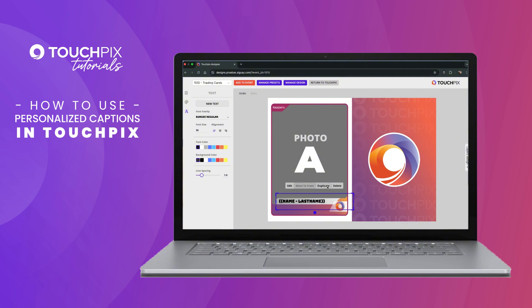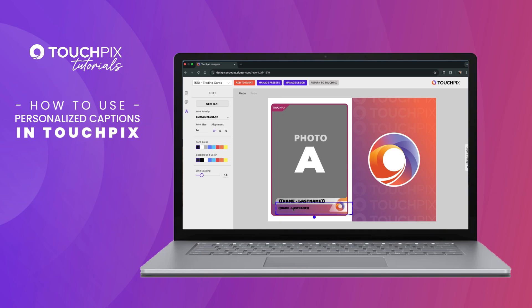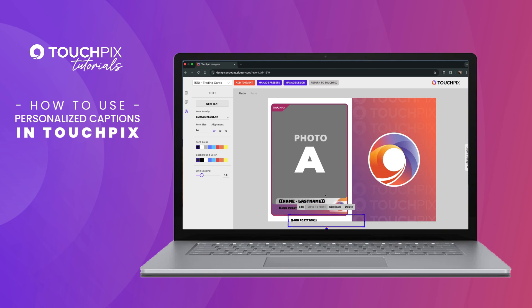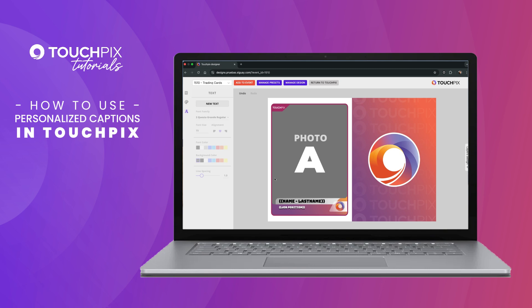You can add another caption by duplicating the first one and updating the caption name. Adjust text size, color, or font as needed. For a cool shadow effect, I'll layer two captions in different colors. But don't worry, the app will only ask for the info once. When you are ready, click Add to Event.